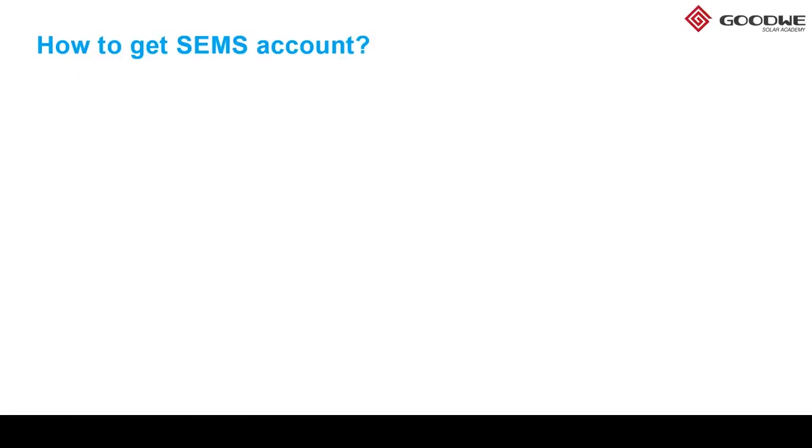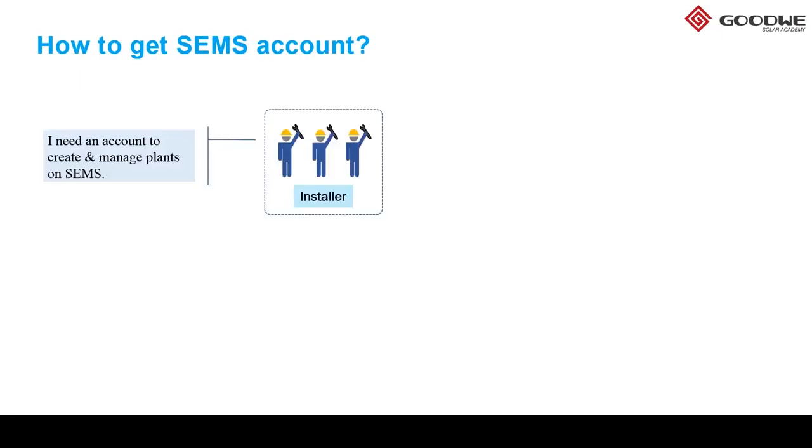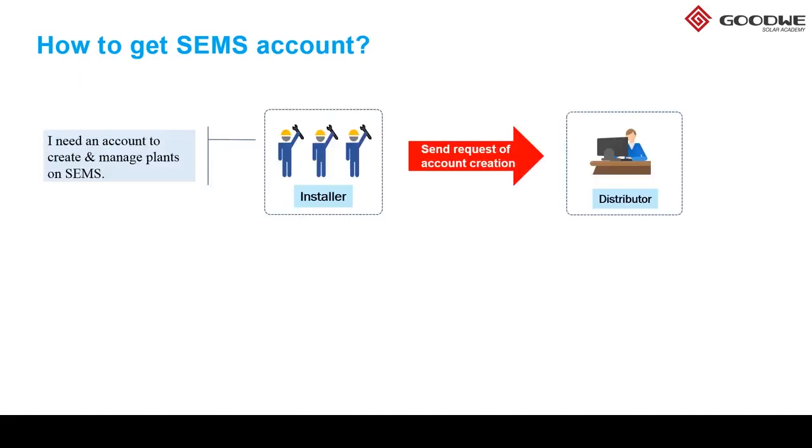To use CEMS you'll need a proper account and there are different ways for distributors and installers and end customers to get their accounts. For example, as an installer I should contact my distributor first and ask them to create the account.